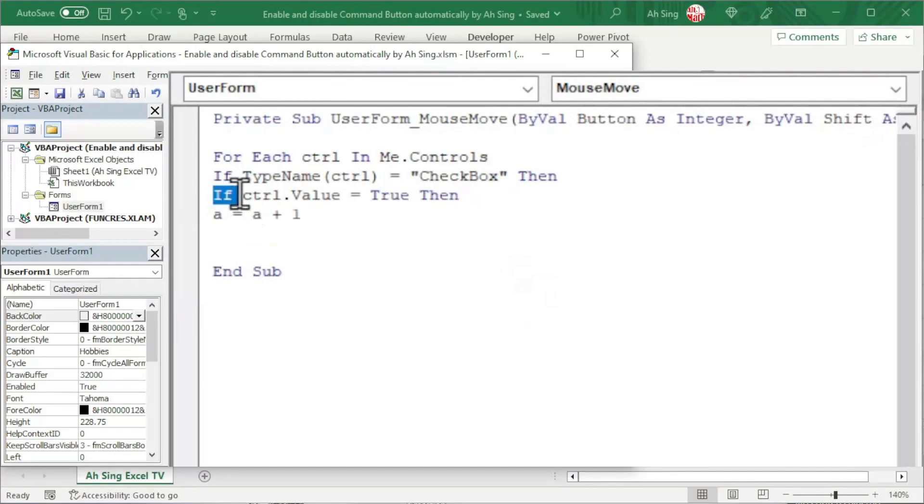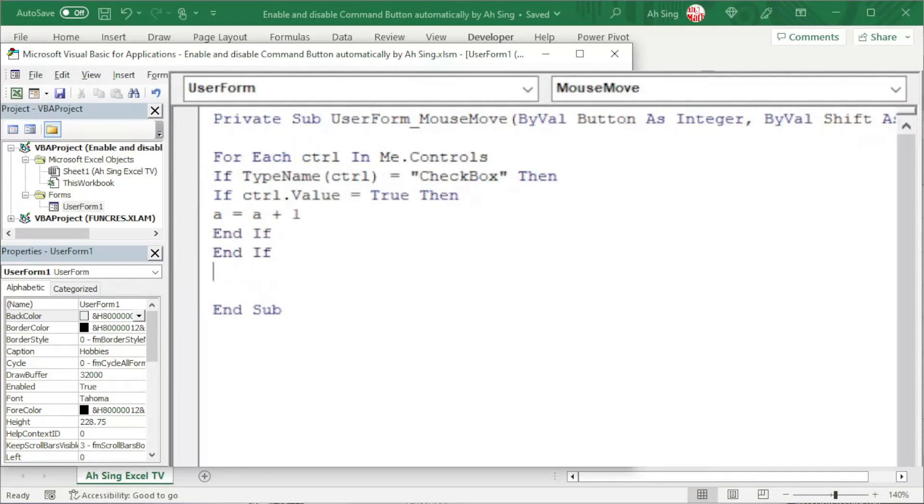Since we start with if, of course, we need to end with End If. Start with if, end with if. Finish the first one, proceed to the next. And the for loop is now complete.